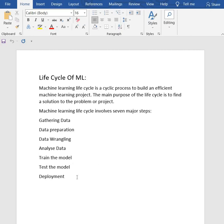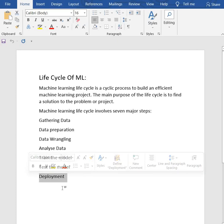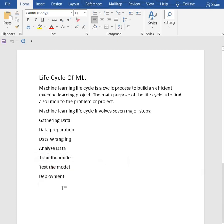Then we have the last step, deployment. The last step of machine learning life cycle is deployment, where we deploy the model in the real world system.